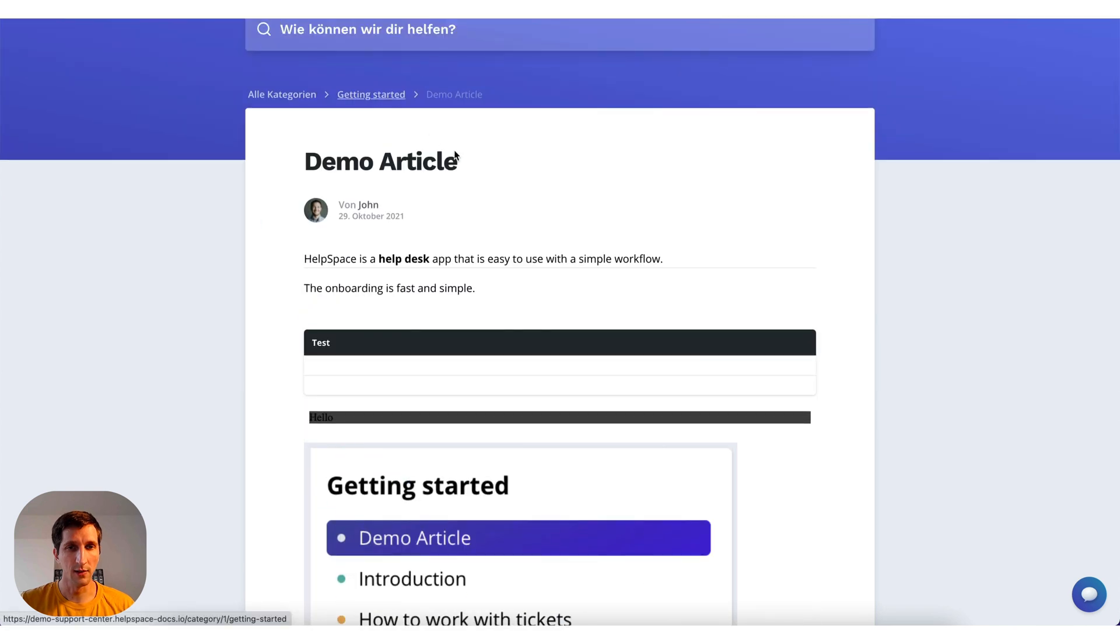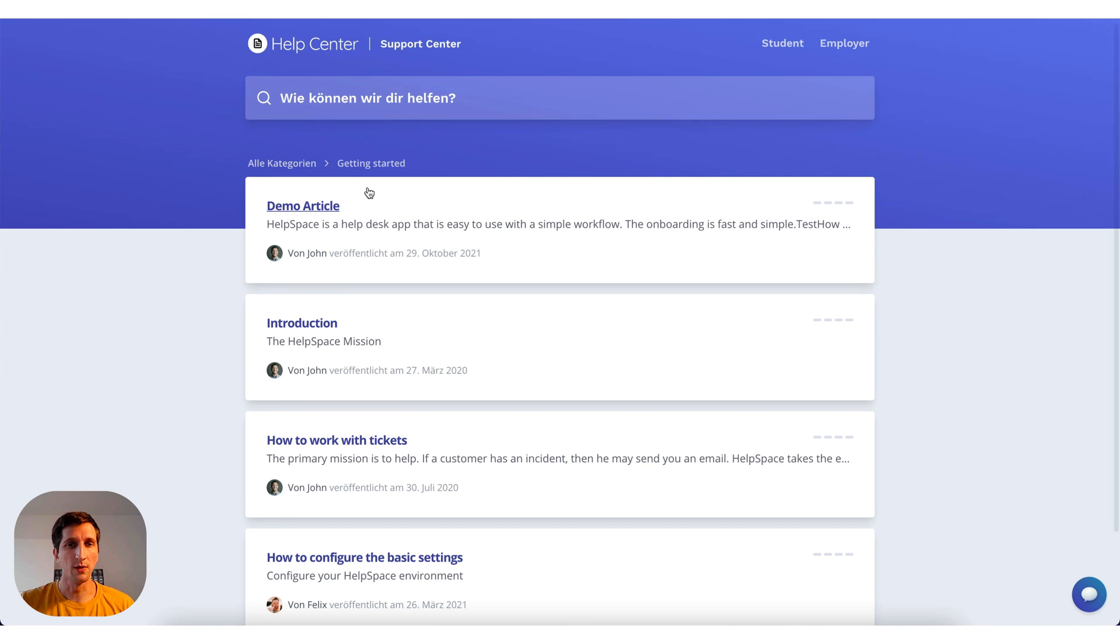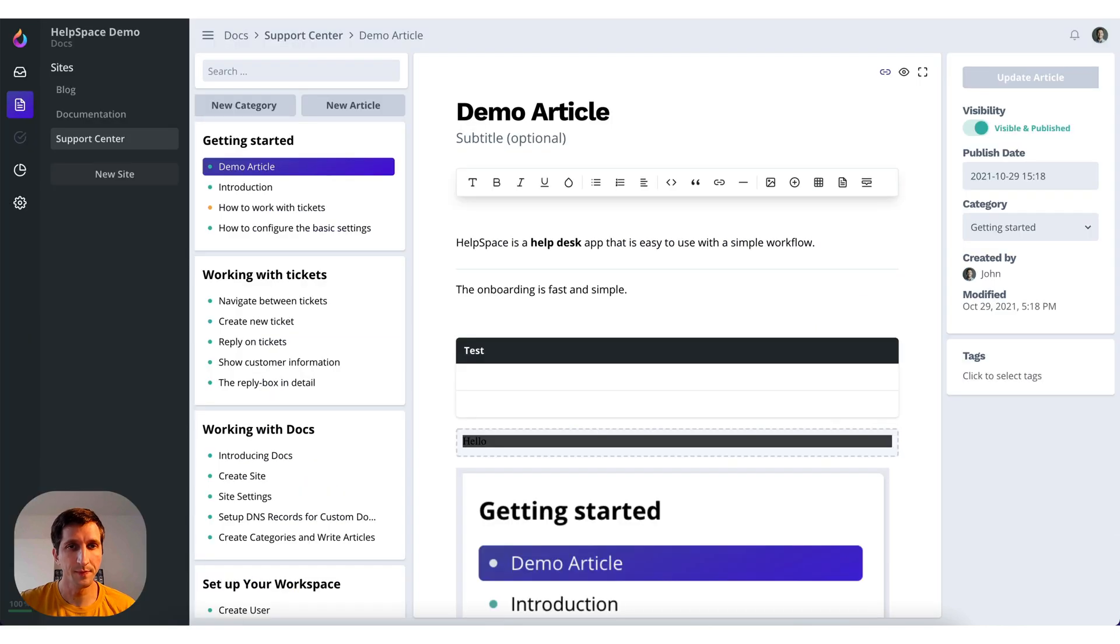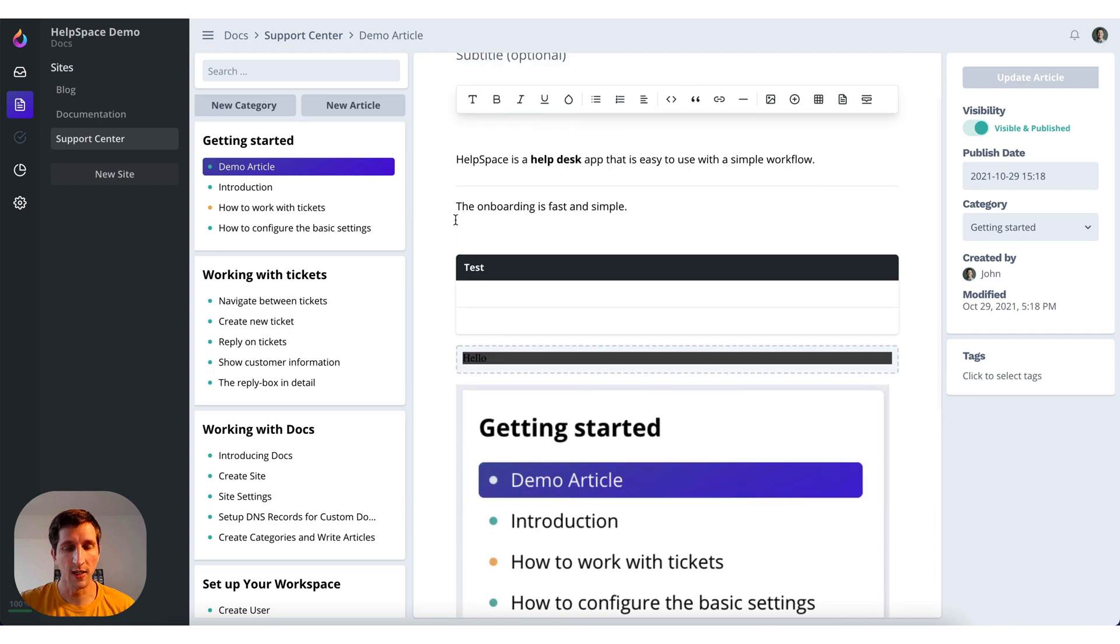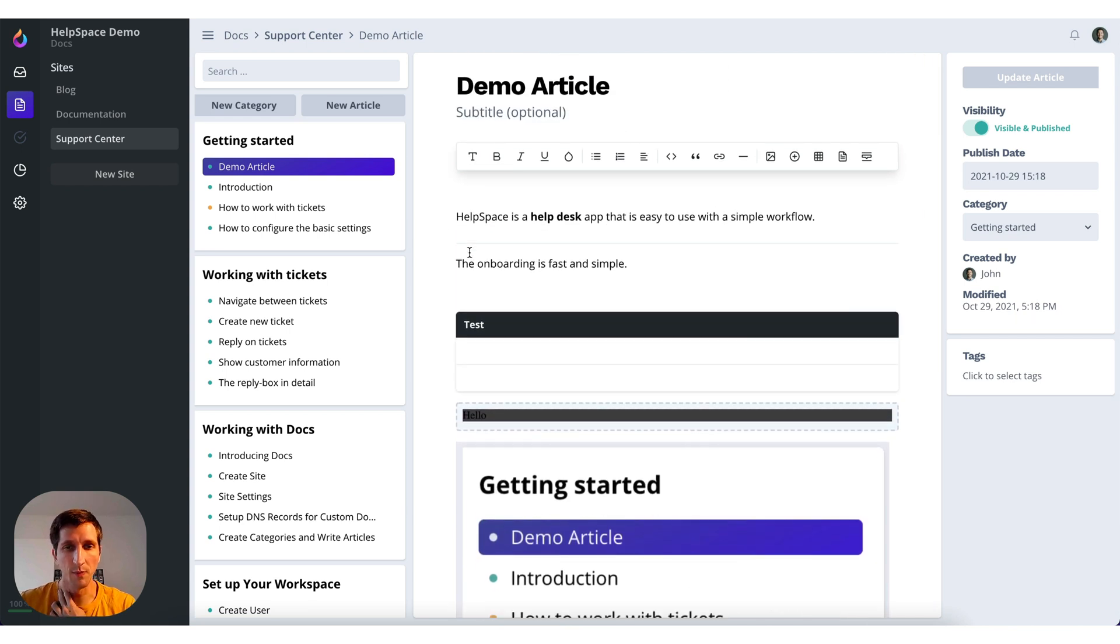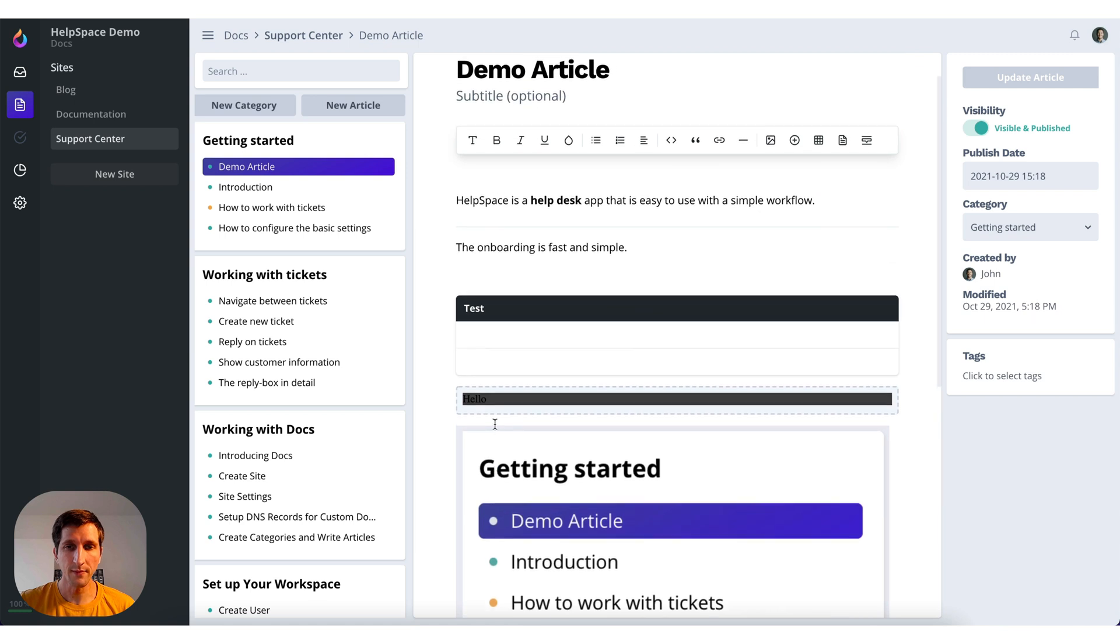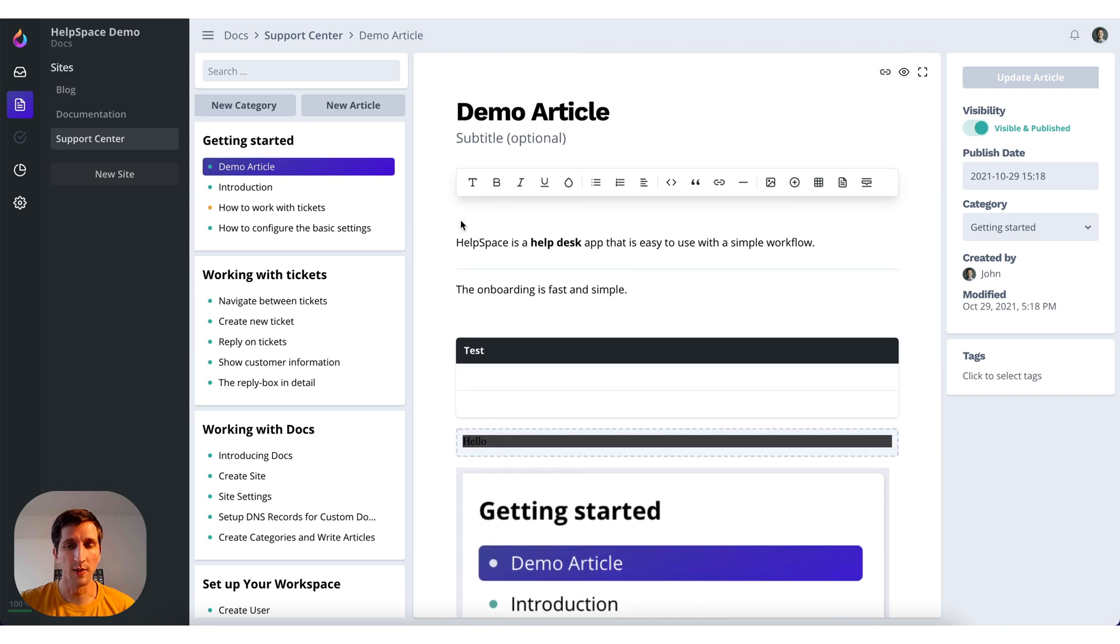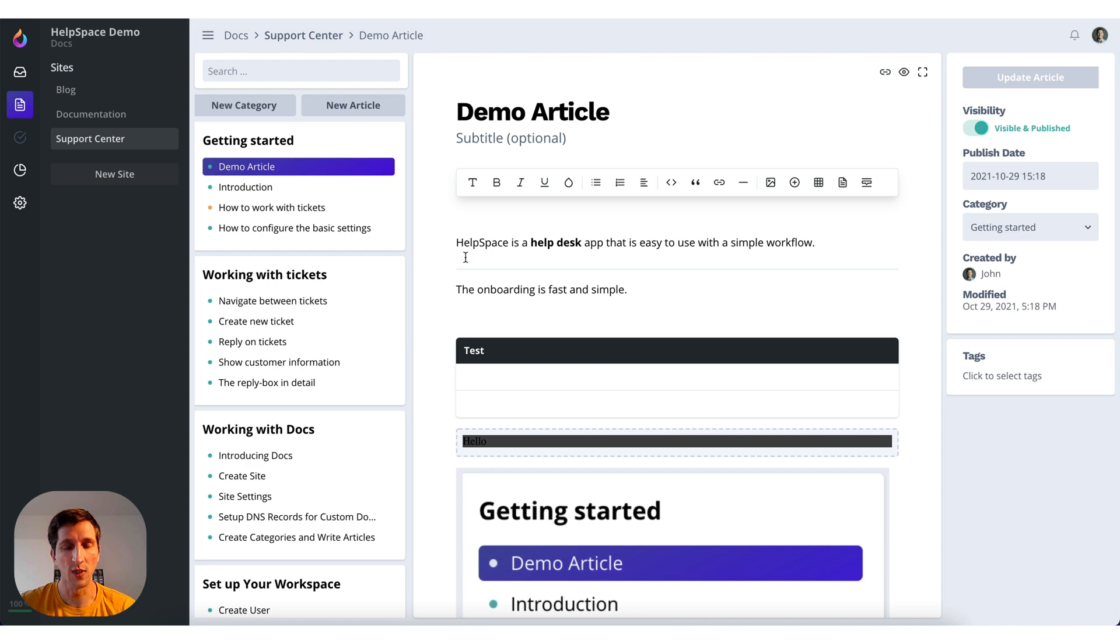And go back to get started and the article will be shown on your help center. So it's very easy to create new articles and edit them. And you can even copy and paste HTML into this editor and it will be formatted correctly. So it's very easy to switch from another tool or from your static documentation sites to HelpSpace. It's quite straightforward.